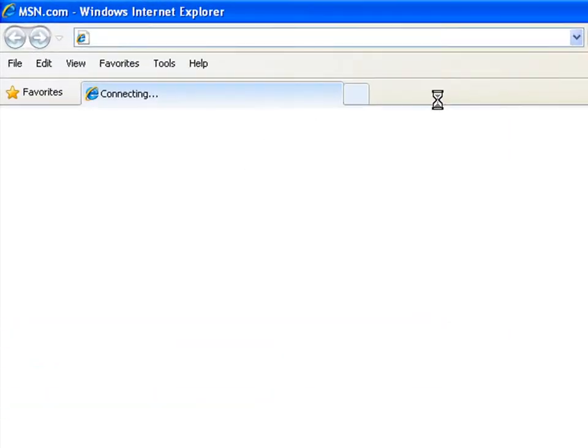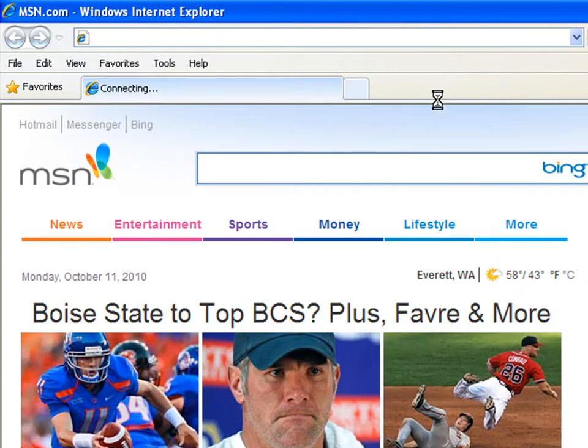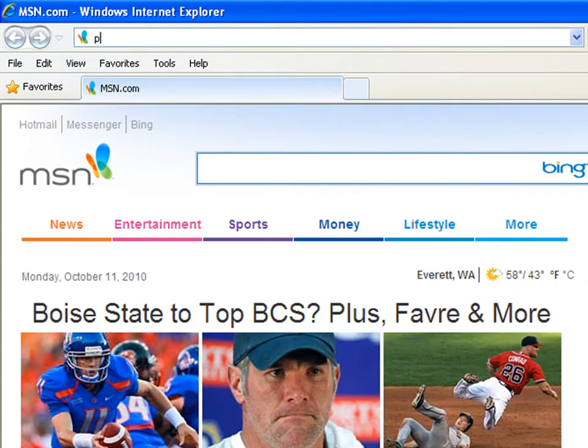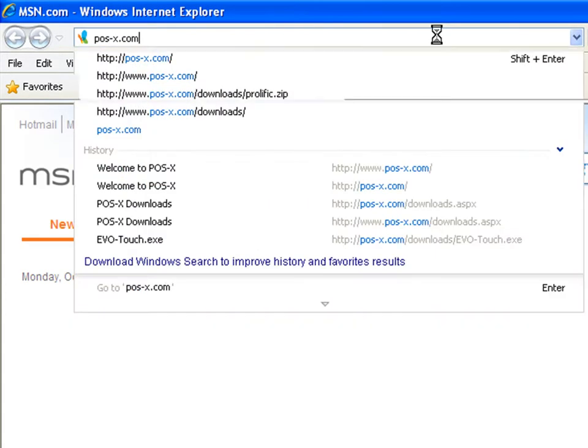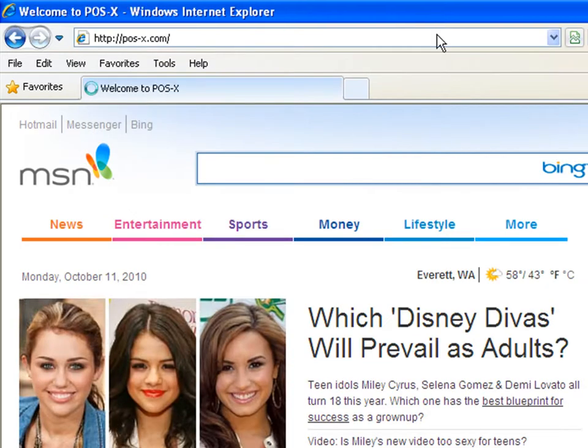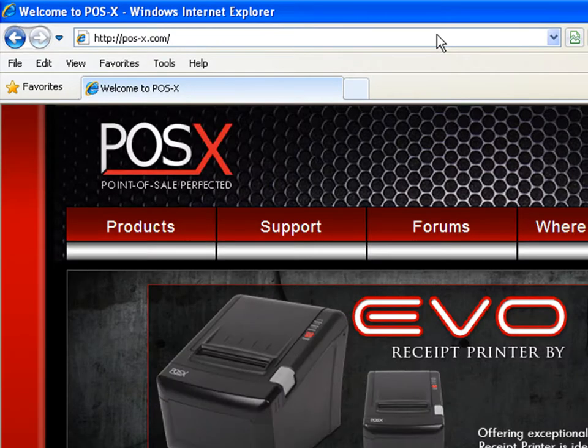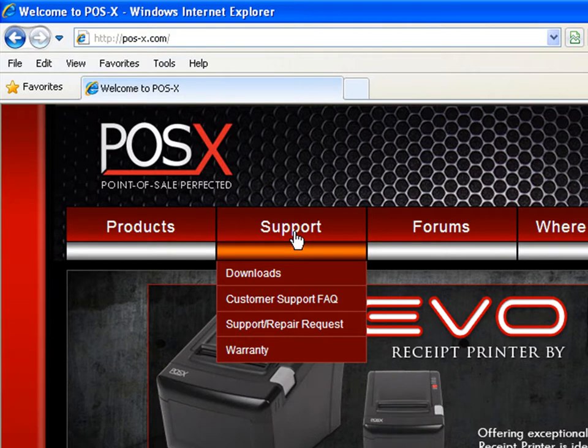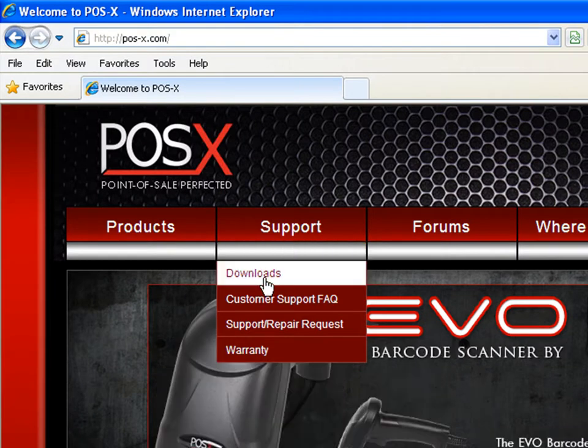What you're going to want to do is go to our website POS-X.com and from our website you're going to hover over the support tab and click downloads.